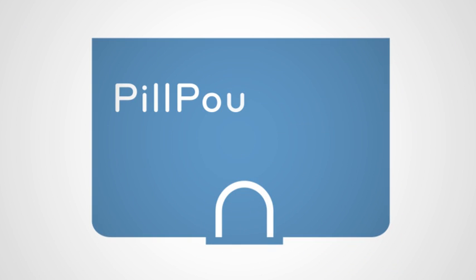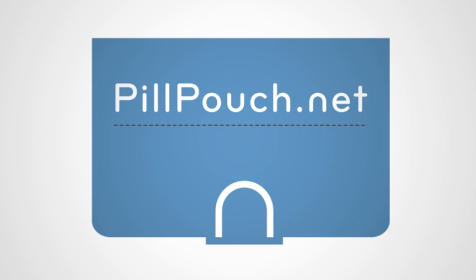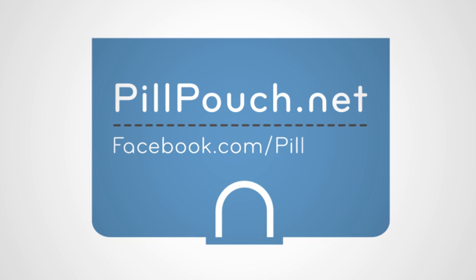Want to learn more? Visit PillPatch.net or Facebook.com/PillPatch.